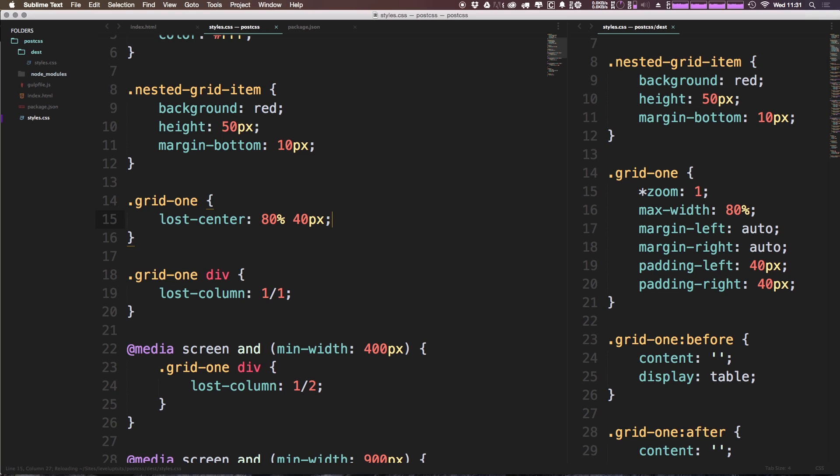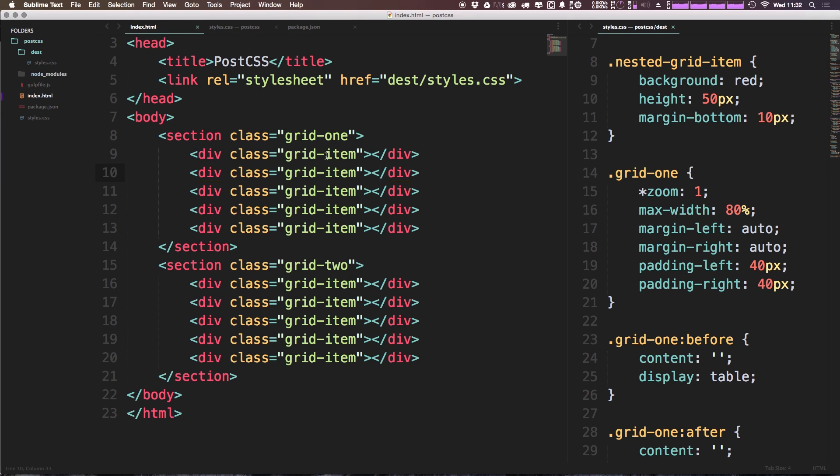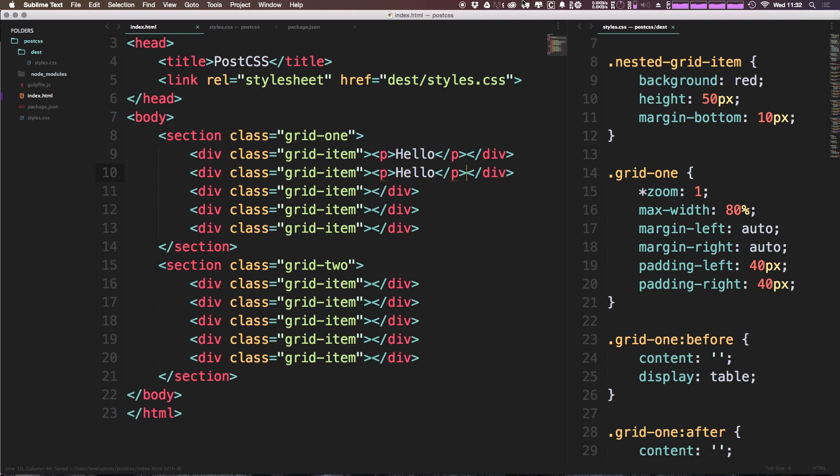Now what's another helpful property that Lost makes really nice and easy to use? Well, there's this lost-align property. To illustrate this I'm going to throw some paragraphs inside of a couple of these divs here—they're just a paragraph inside of a div.